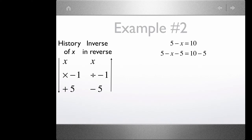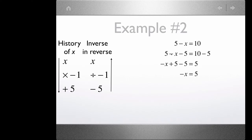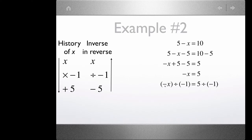First, we subtract 5 from each side. On the left side, 5 minus 5 — we get negative x plus 5 minus 5 equals 5. Then we have the opposite of x equals 5. That negative sign should really be read as 'opposite.' So, opposite of x equals 5. If we divide each side by negative 1, the opposite of x divided by negative 1 is x, and 5 divided by negative 1 is negative 5. So x equals negative 5.